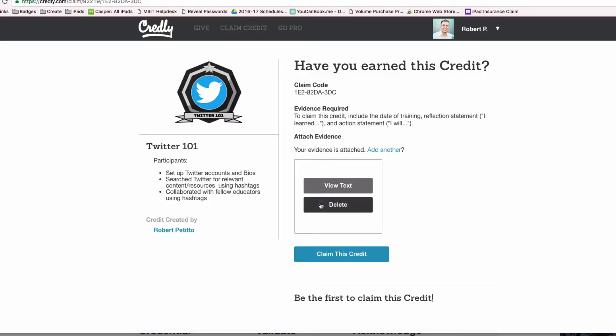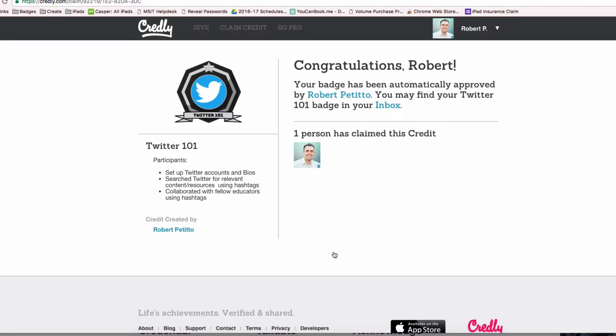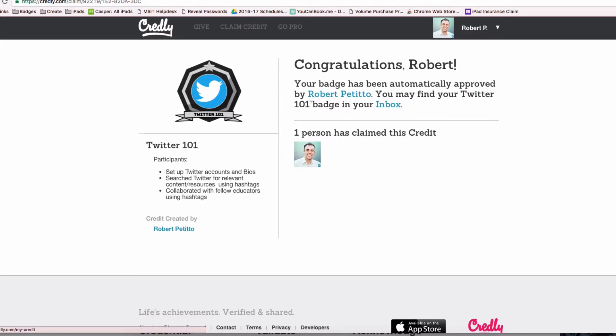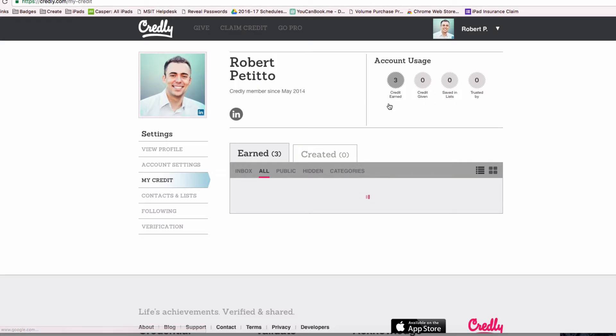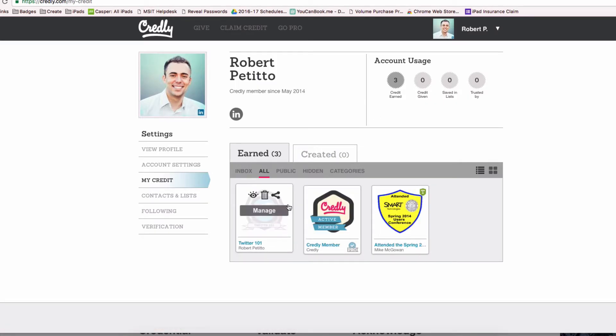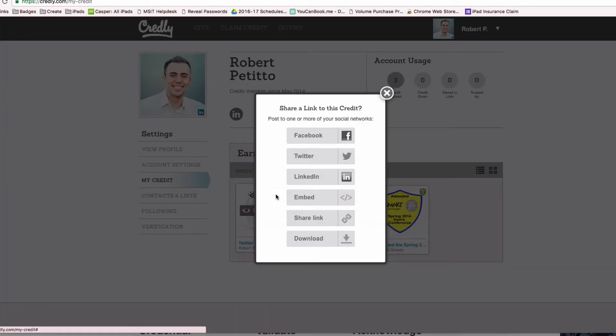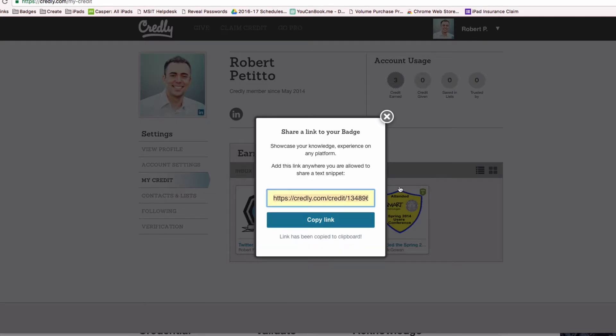I can save it as part of the evidence, and afterwards I can claim the credit. Now I can find this badge in my inbox. I've earned the badge, and if I want to share it so other people can see it, all I have to do is click on the share icon here to get the share link. Here's the link to my badge with my evidence. I'll copy the link.